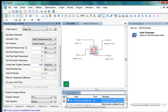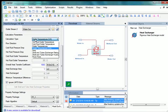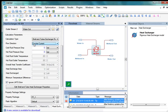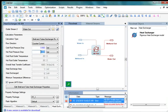Go to the Calculation Parameters section. The first option is Calculation Type. Click the drop-down and select Shell & Tubes Exchanger Ratings. Next, click the drop-down against Flow Direction and select Counter Current. Click on the field against Cold Fluid Pressure Drop and enter 0.002 bar, then press Enter. Click on the field against Hot Fluid Pressure Drop and enter 0.025 bar, then press Enter.